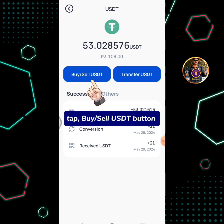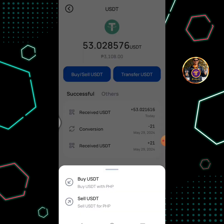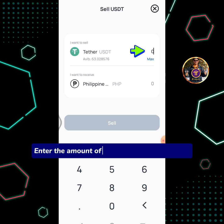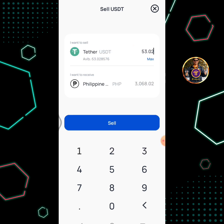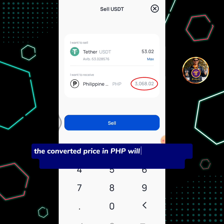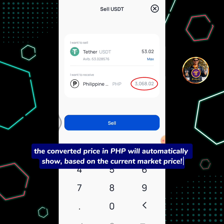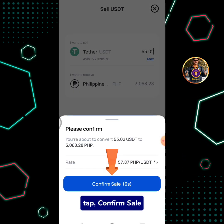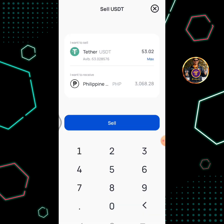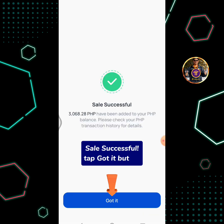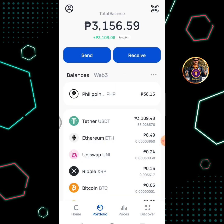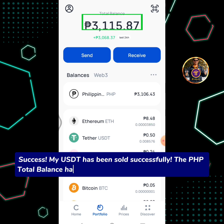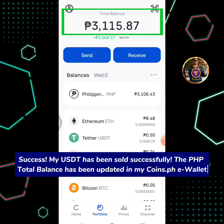Tap the Buy or Sell USDT button, then select Sell USDT. Enter the amount of USDT you're going to sell. The converted price in PHP will automatically show based on the current market price. Tap Sell button, then tap Confirm Sale. Sales Successful — tap Got It button. My USDT has been sold successfully and the PHP total balance has been updated in my Coins.ph wallet.